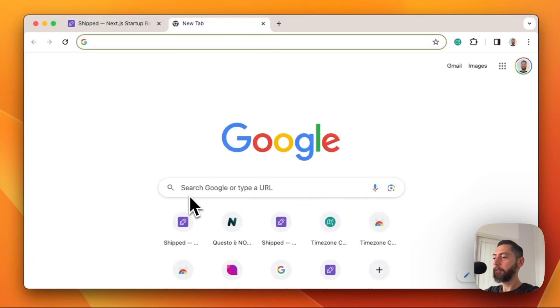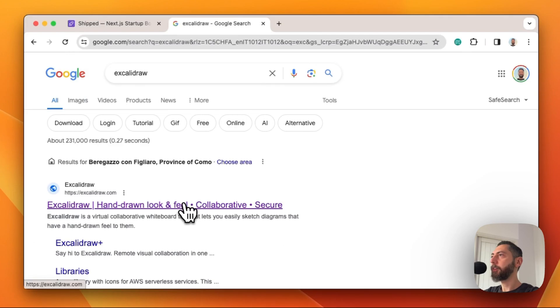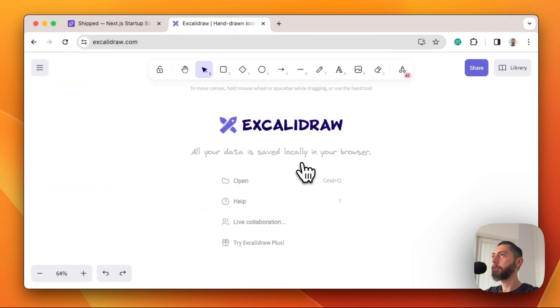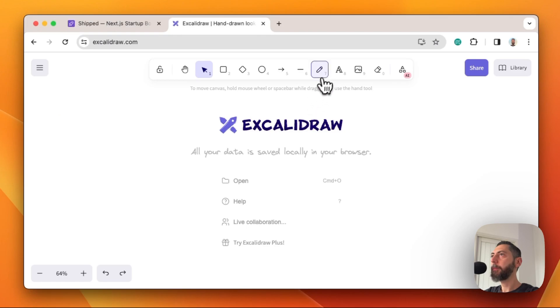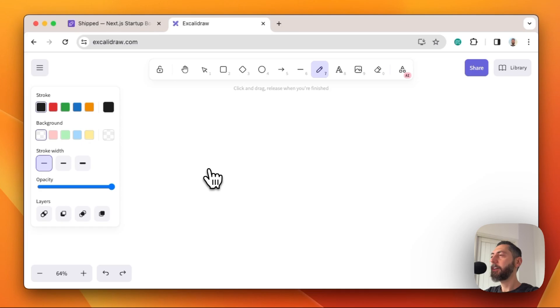First of all, we need software to create vector images. My favorite tool is Excalidraw. You can select the pencil tool, select the stroke width — the smallest one.